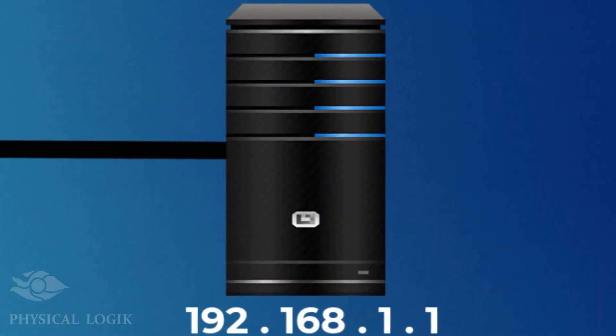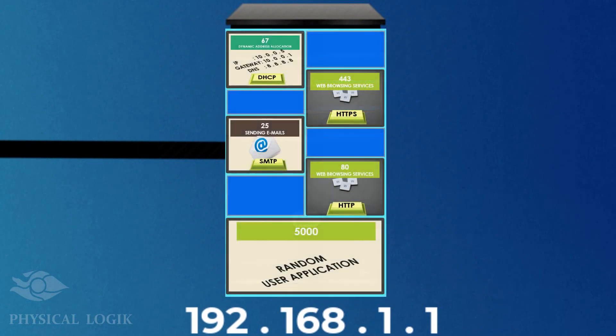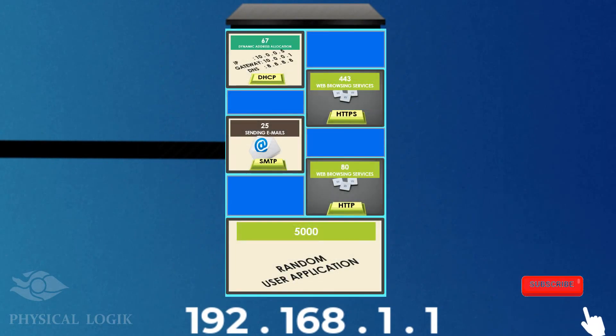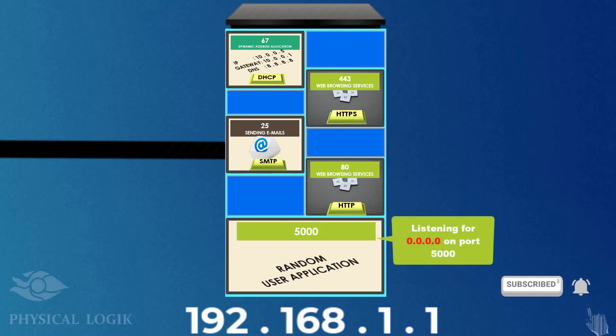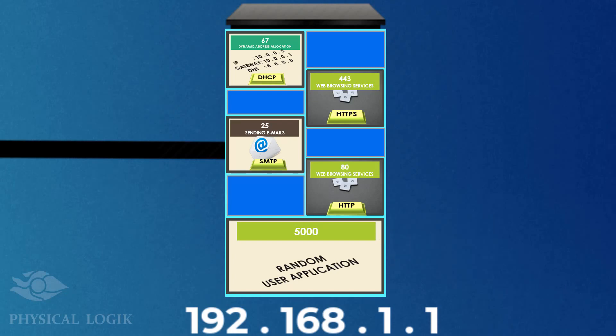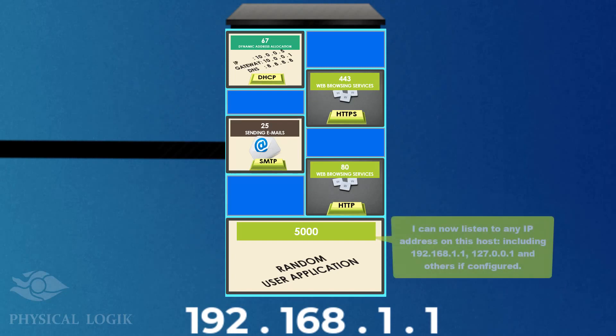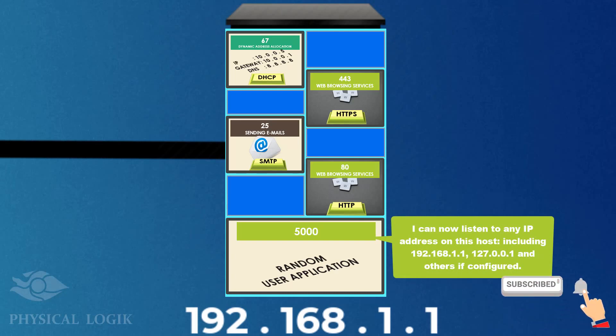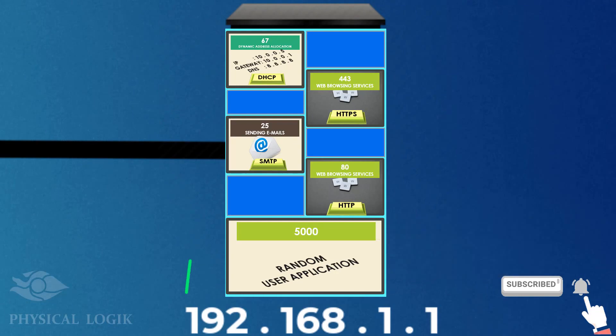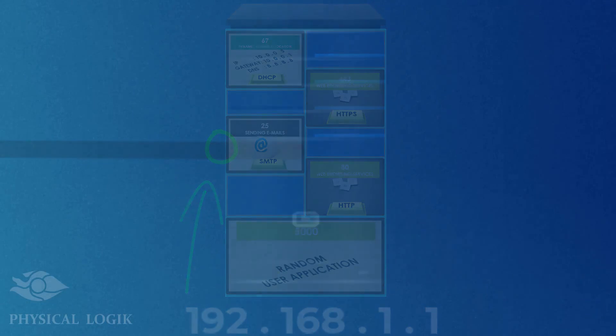Finally, since every application can only listen to one IP address, what happens if this application is configured to listen to 0.0.0.0? In this scenario, the application will listen to any IP address configured on this local machine, which includes all IP addresses on physical interfaces and loopback addresses.